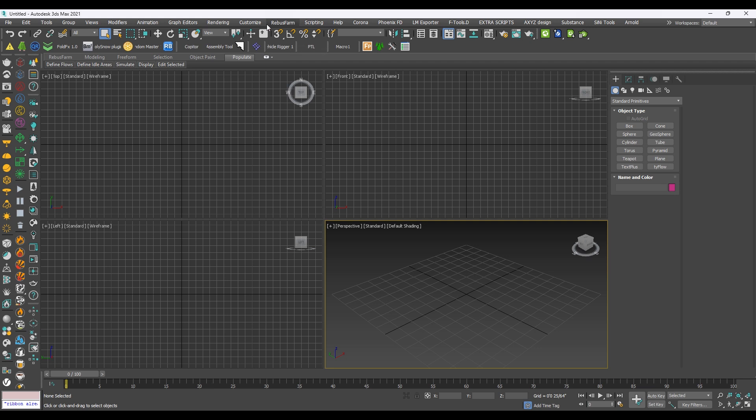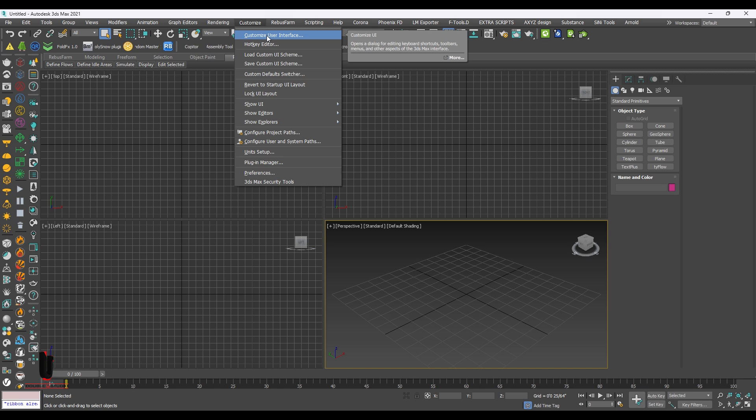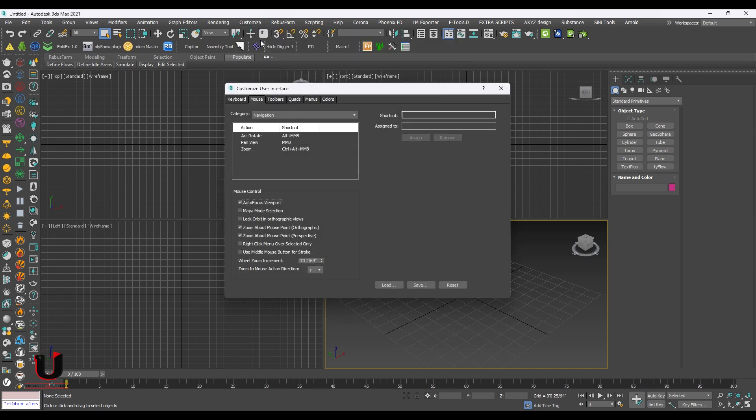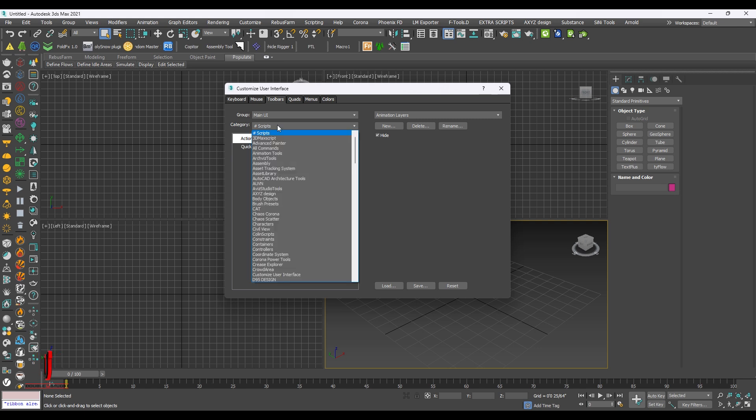Go to Customize. Click on Customize user interface. In the Toolbar, go to the Category. Select Populate.